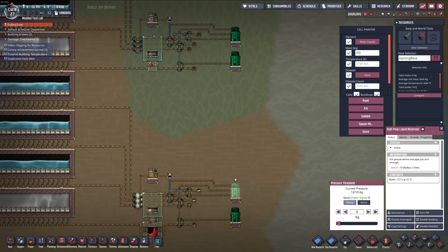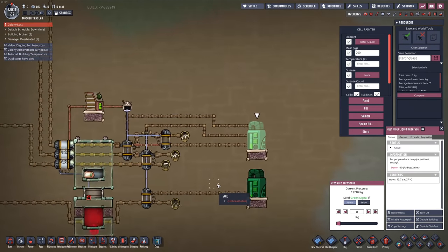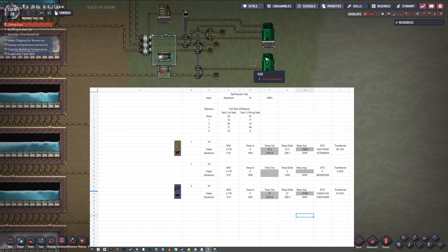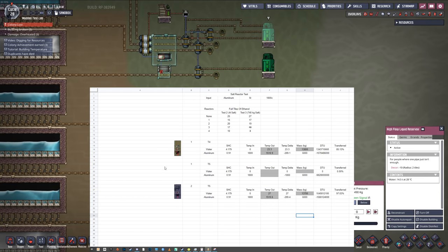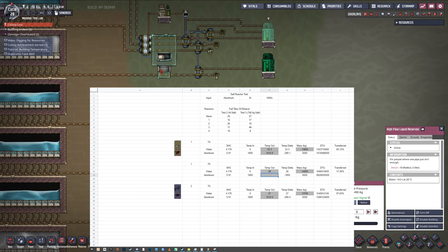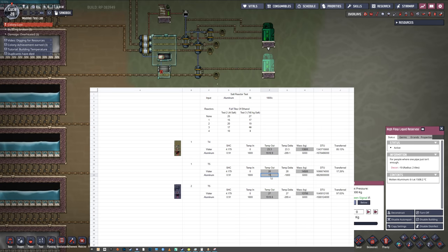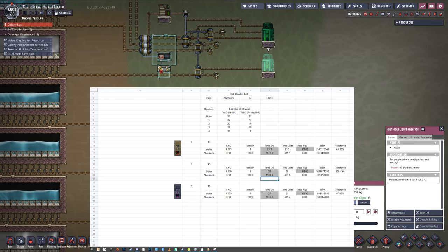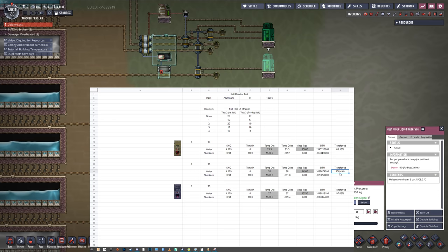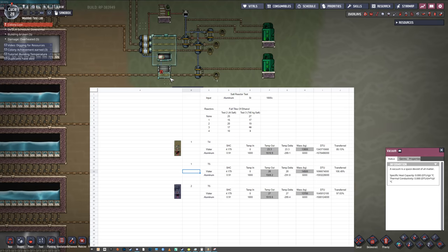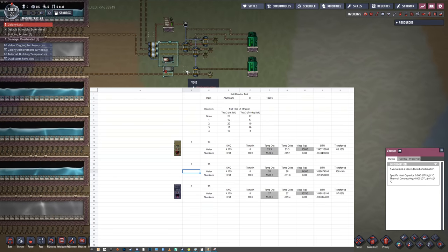Let's take a look at our numbers — this is test number two. The control group up here: the first one moved 14.5 tons, the temperature out was 28 degrees, and the amount of molten aluminum transferred was six tons at 1,508.2 degrees. Which means we had a 6.5% increase somehow — this performed better than 100%. What?